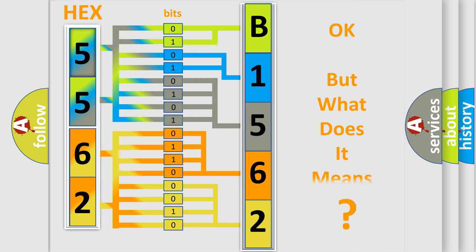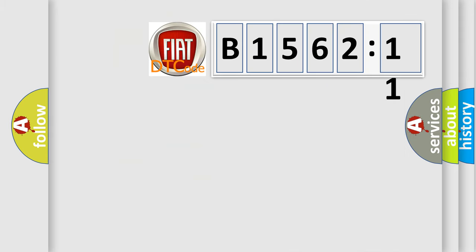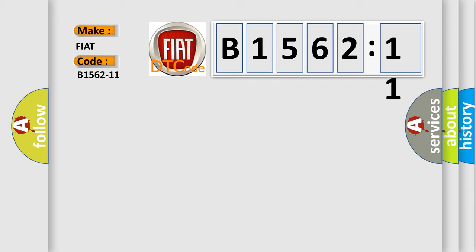The number itself does not make sense to us if we cannot assign information about it to what it actually expresses. So, what does the diagnostic trouble code B1562-11 interpret specifically for Fiat car manufacturers?